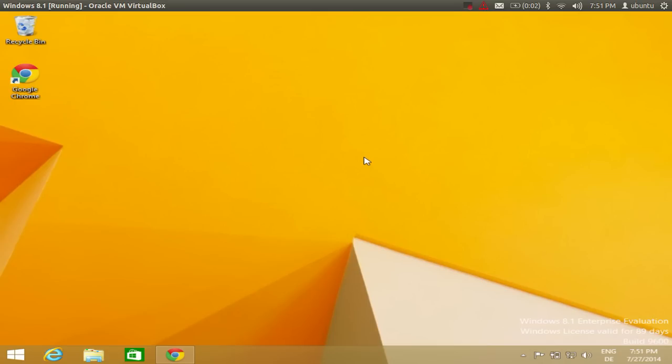Hello guys, in this video I am going to show you how you can install Java in your Windows 8 or Windows 8.1 operating system. So let's get started.